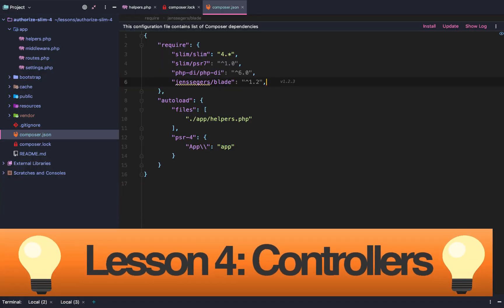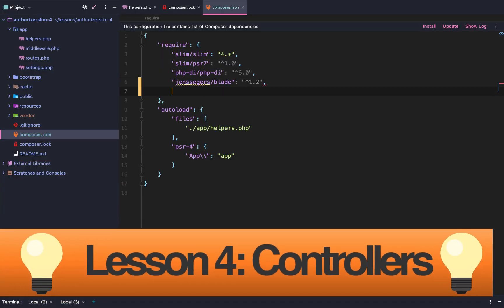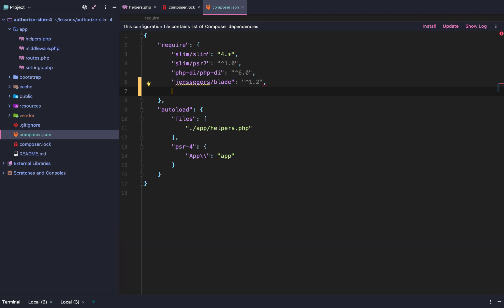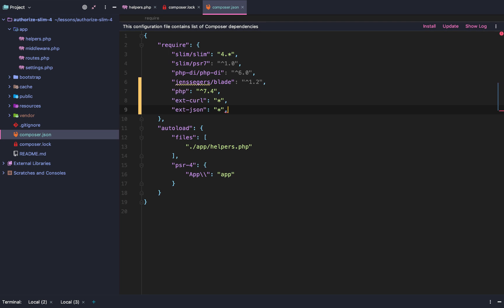Today we are going to learn about Slim controllers and Slim service providers. We are going to set those up. But before we do that, we're going to add multiple packages to our composer.json. So just go to your composer.json, and we're going to go to this require object, and we're going to add the packages here so we don't have to run the same command over and over.